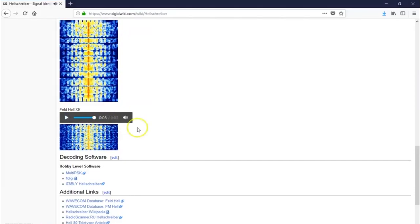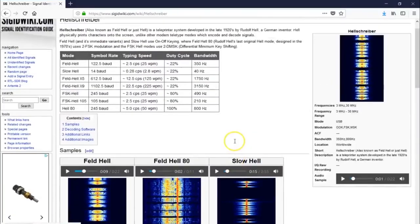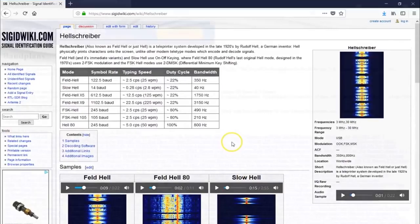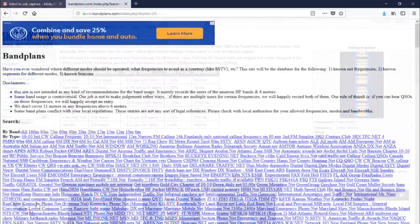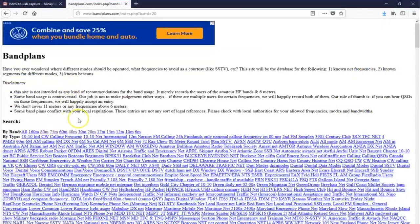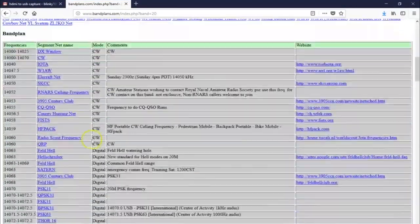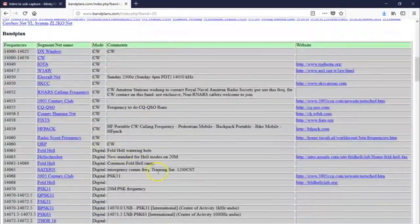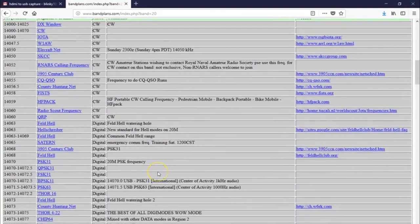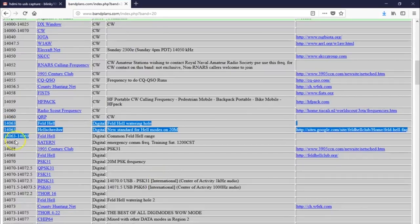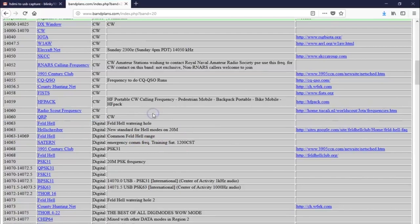I'm not sure you can hear that, but it definitely sounds like a 56k modem. So we'll look at this site again, bandplans.com, which I've showed you before, to see exactly where a suggested frequency would be for Hell. And look here, 14.063 through about 14.069 for your common FeldHell range. Now,